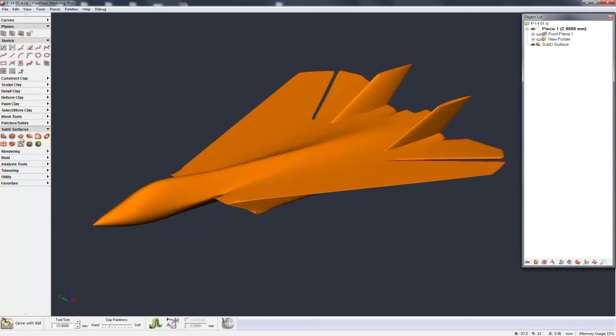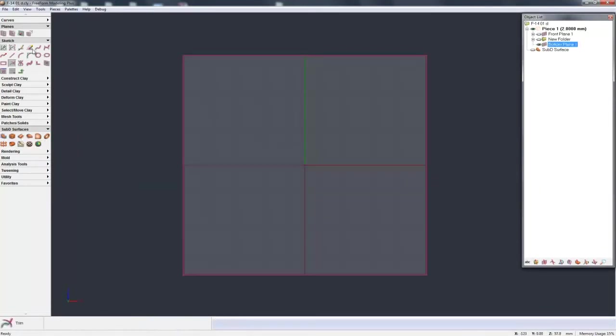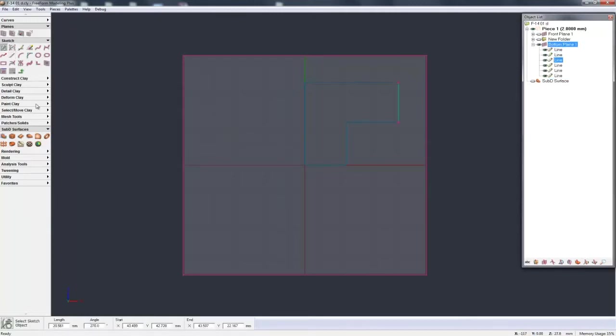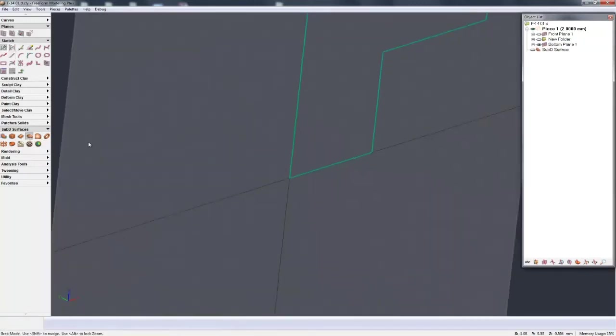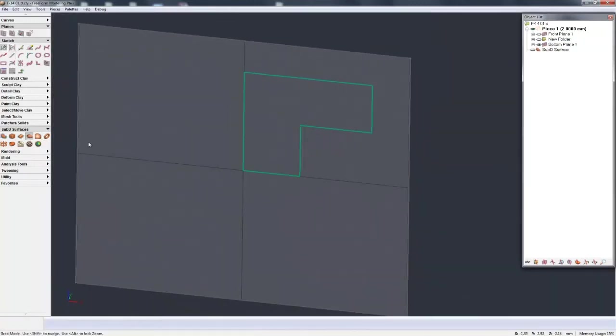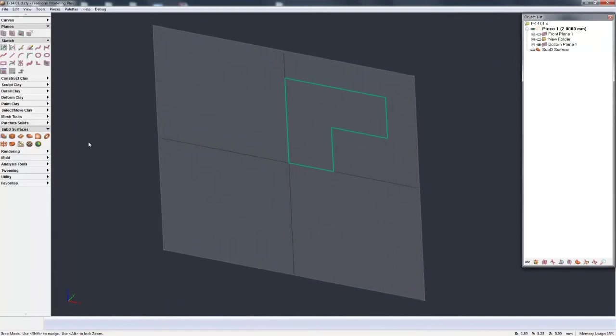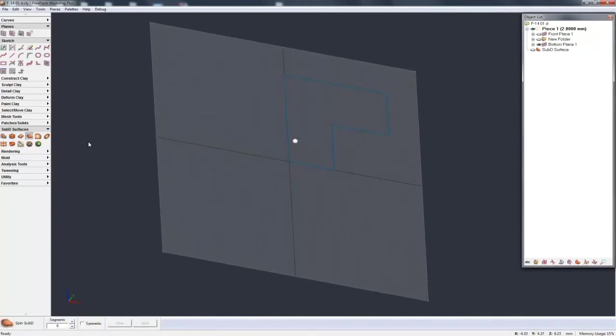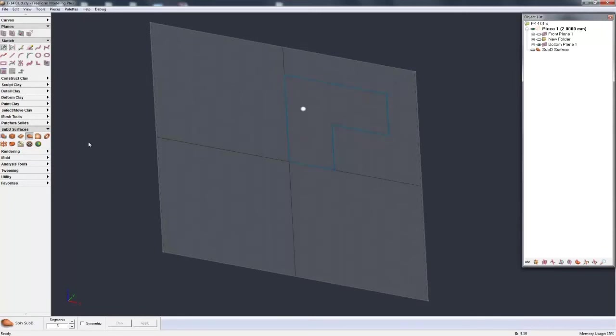So that was wire cut sub D. Now let's take a look at spin sub D. I'll make another quick shape and now when we go to spin sub D I'm going to grab this sketch and just as when you're spinning clay you can spin the sub D by selecting the sketch and then the axis, the line which defines the axis you want to spin around.